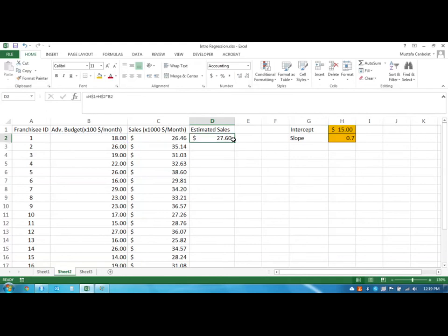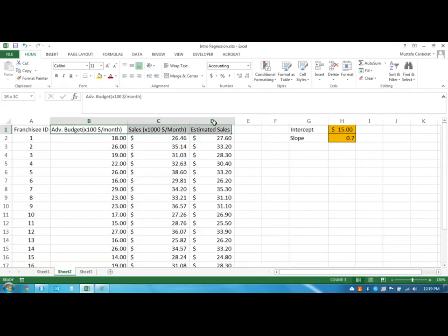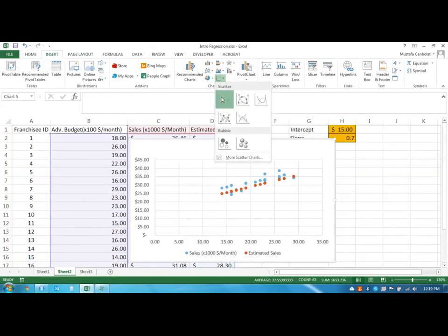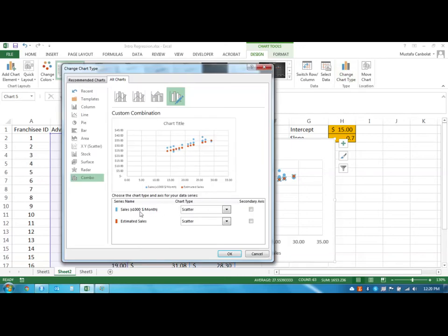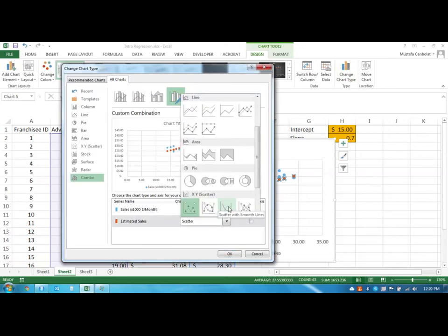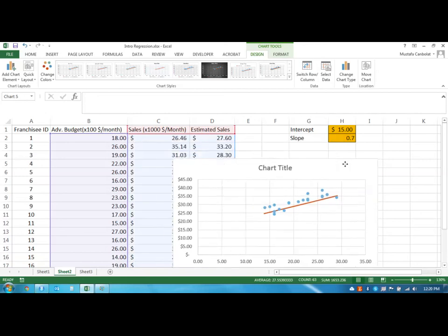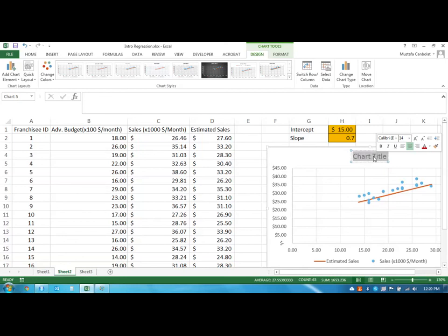The estimated sales are pretty close for the first franchisee. I enter these numbers in and get estimations for each sales amount. Let's look at the chart again and insert a scatter chart. I'll click on this straight line, change the chart type, and for the estimated sales I'm going to use scatter with smooth lines.